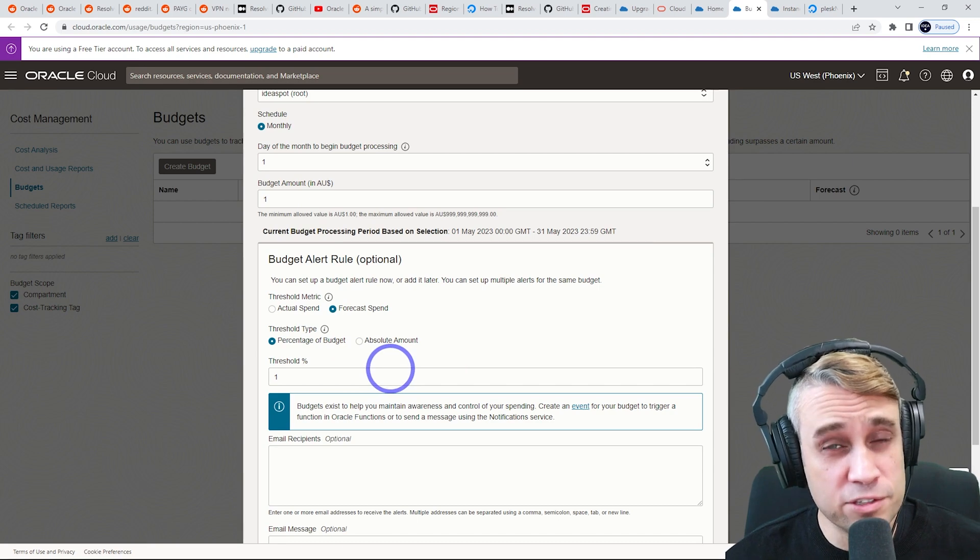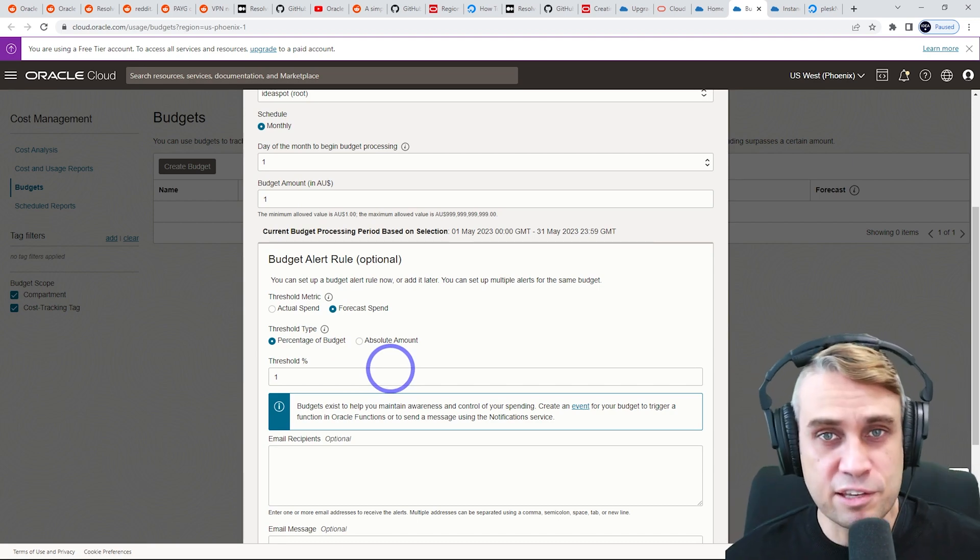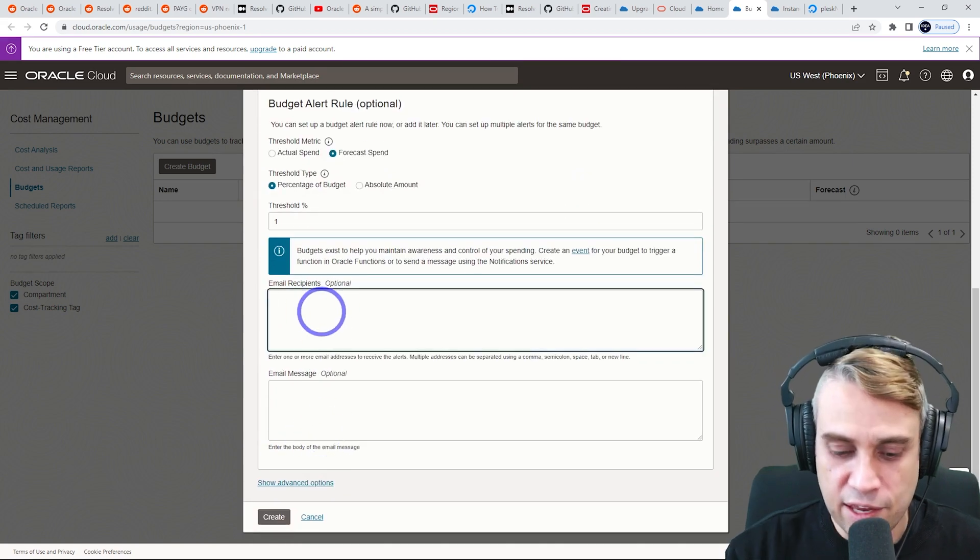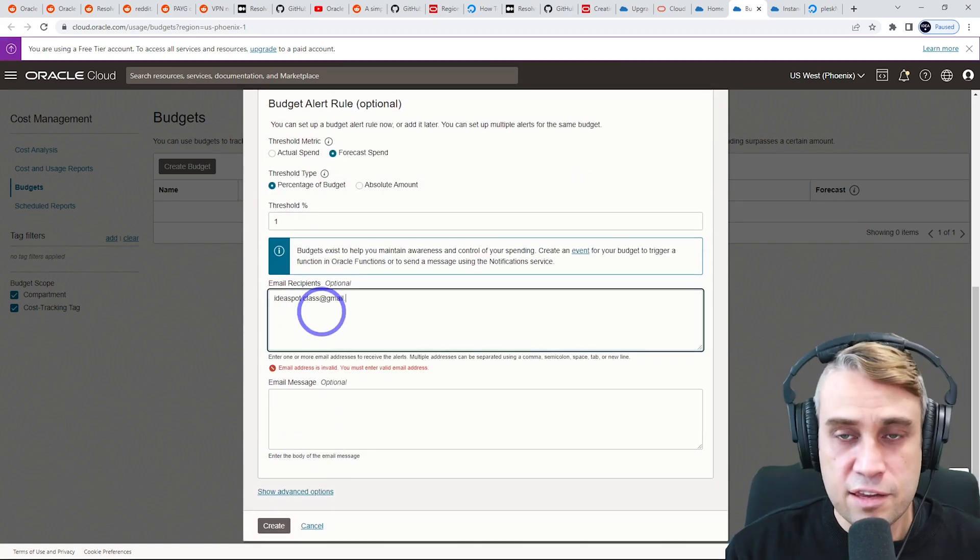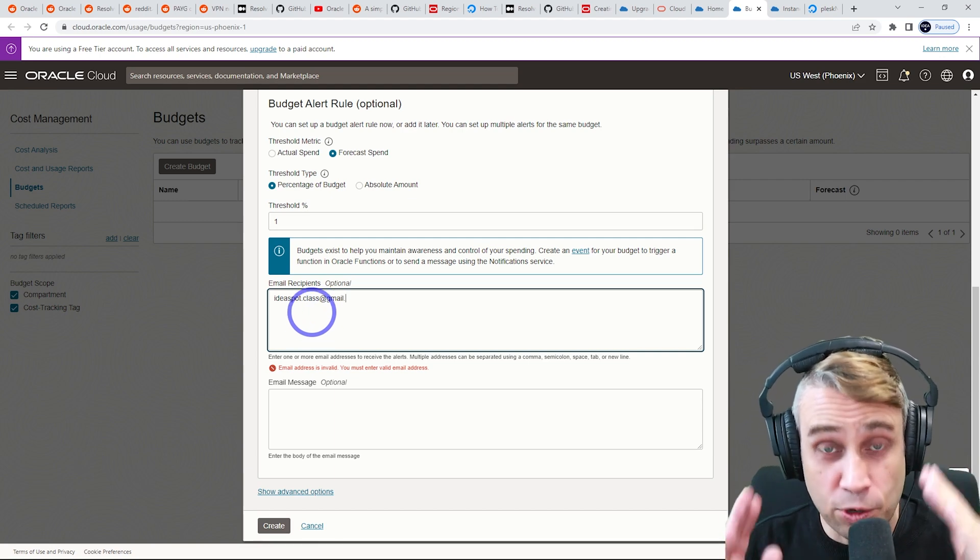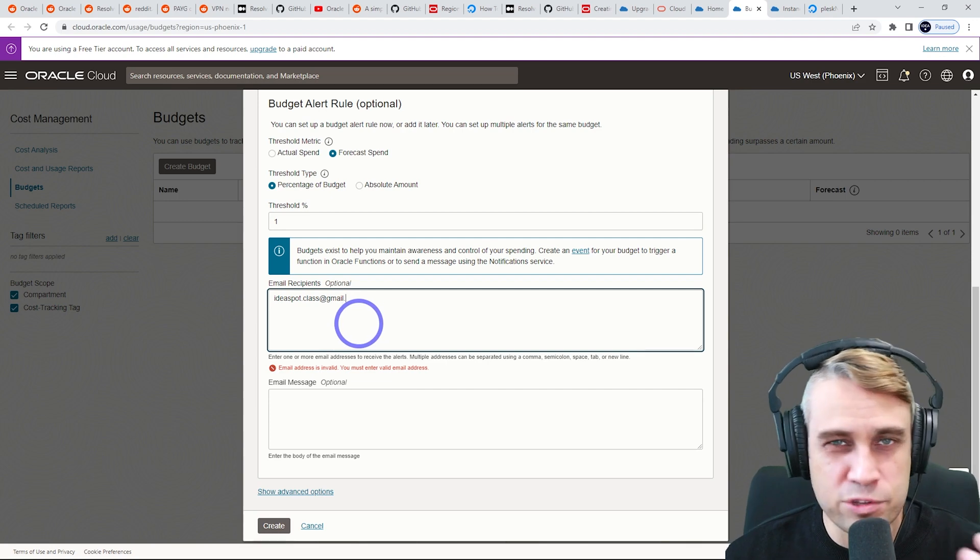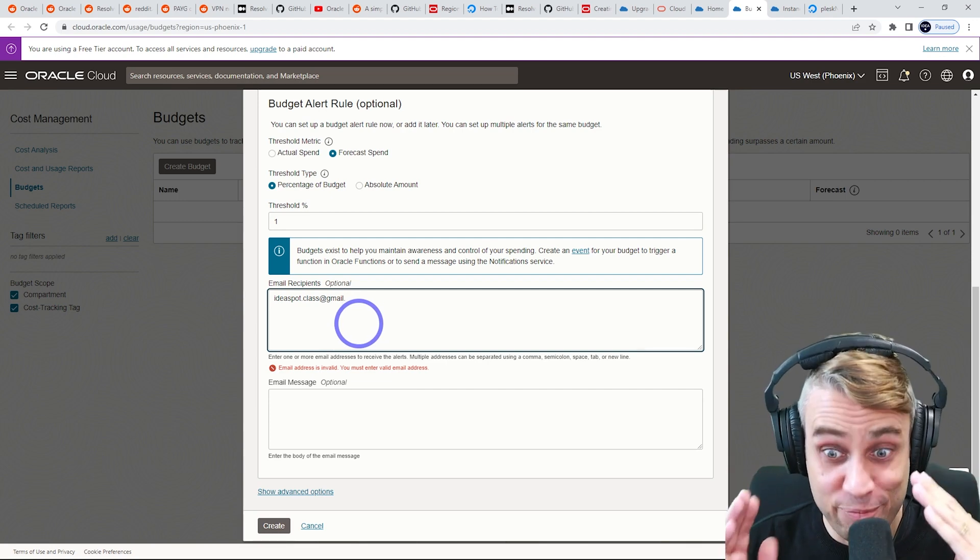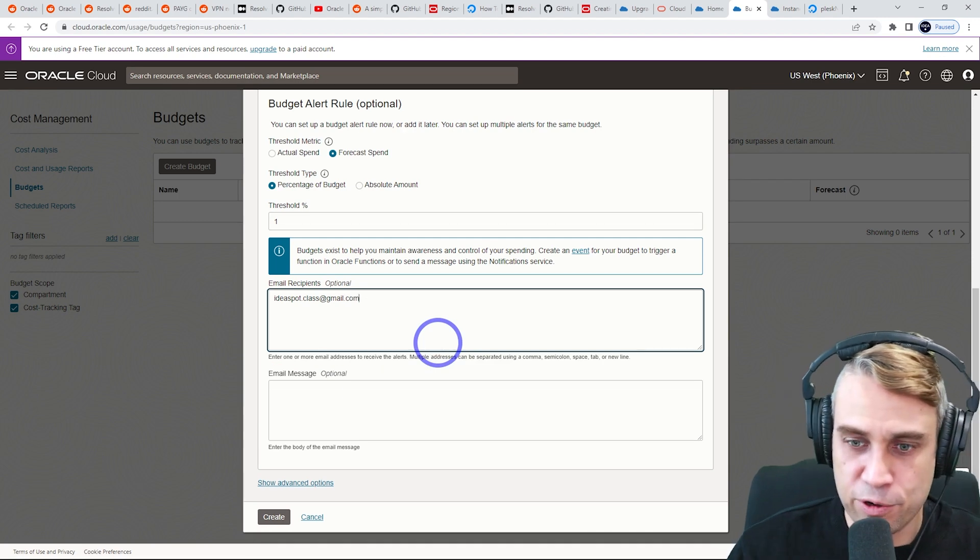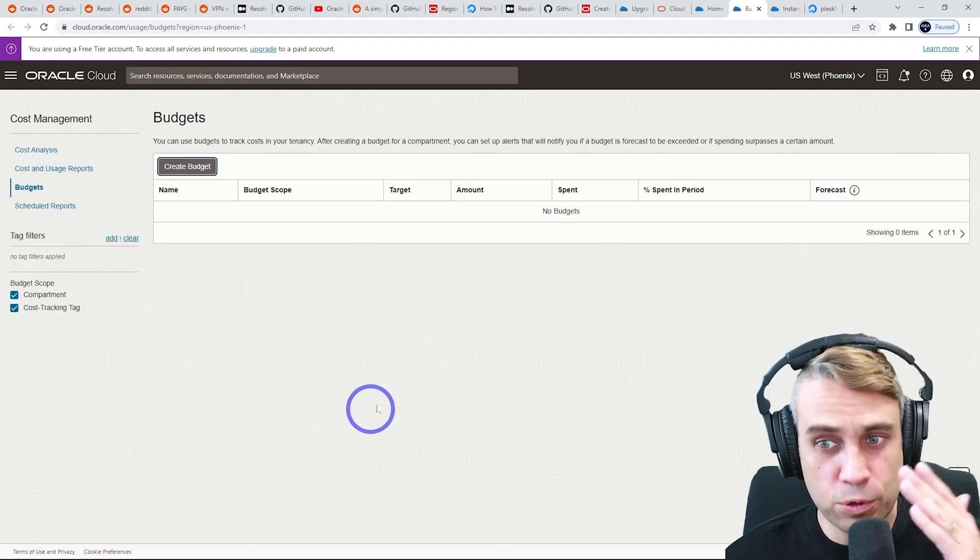The minimum is $1. So just put $1 in there and put forecast spend percentage of budget, say 1%. So if it's forecast to go over 1% of spending, say one cent, then it's going to send you an email and you can put your email in here. So I'll put ideas.spot.class in here. And if actually I get a forecast that I've done something that actually costs money rather than using free resources, it's going to send me an email so I can turn those things off if I don't want to spend any money. So go ahead and do that. Gmail.com and then I can create the rule.